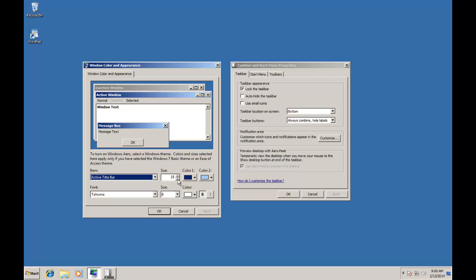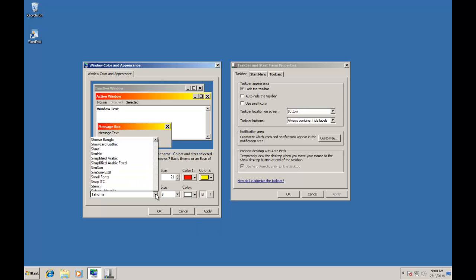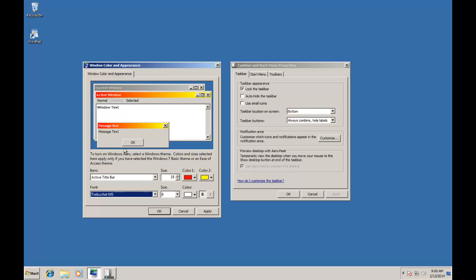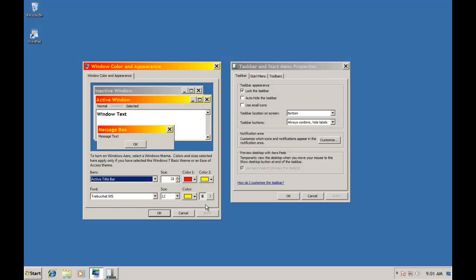Now we configure the properties of Active Title Bar like Size, Color 1, and Color 2. Then we change Font Style, Font Size, and Font Color. As I modify the properties and apply them, you can see the changes right in the Title Bar. Do notice that the Color 1 and 2 have only been applied to Active Windows, whereas our inactive window still has the original color.